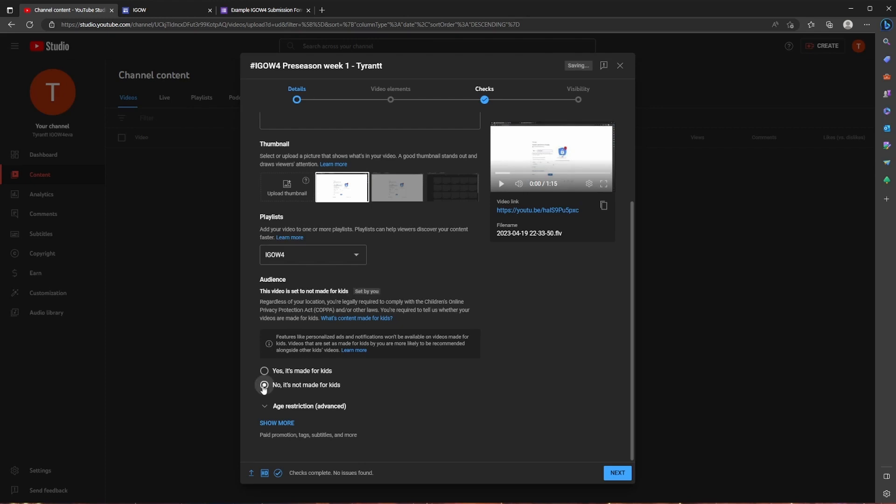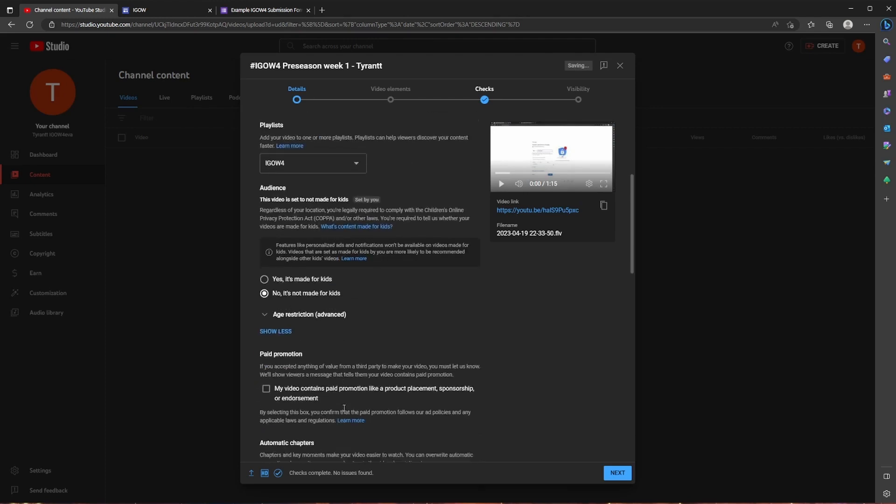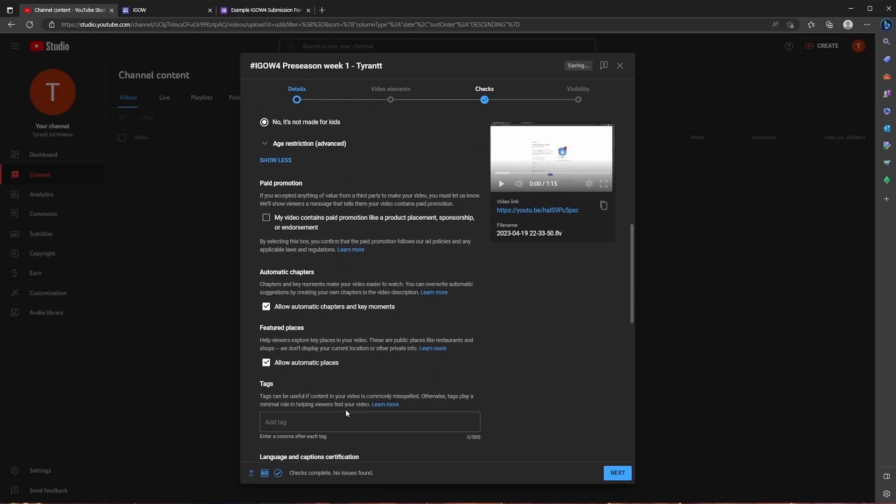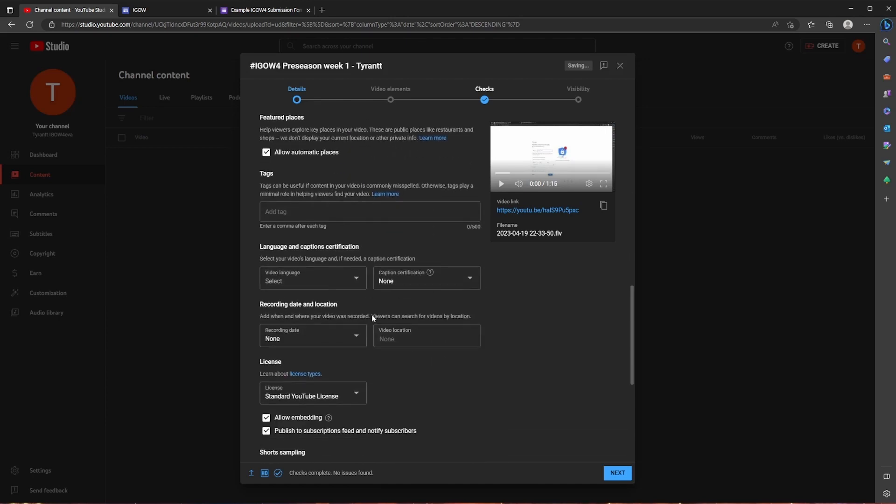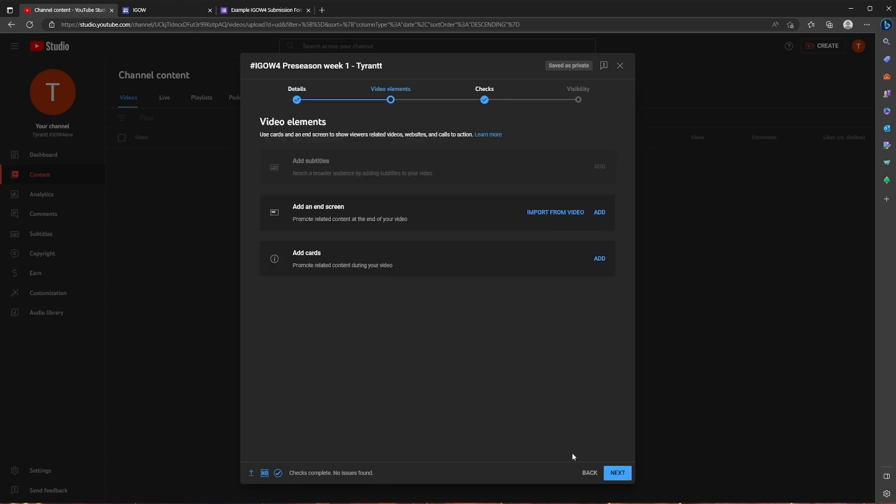And then you're going to select no it's not made for kids. And then you could select show more if you want and here it's going to give you the opportunity to place additional tags, just making it easier for people to find your video. And then I kind of forgot to mention it but at the bottom you're going to see the upload progress as well as checking for copyright which is going to be in the following screens.